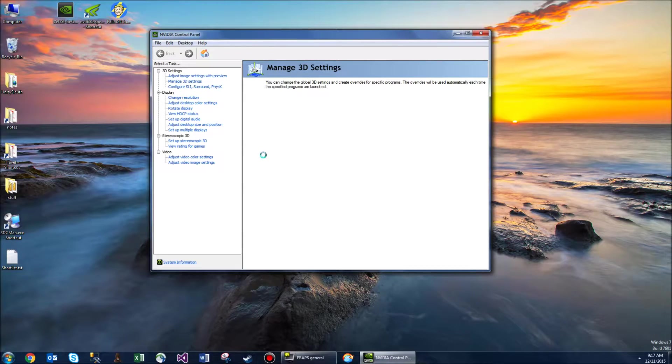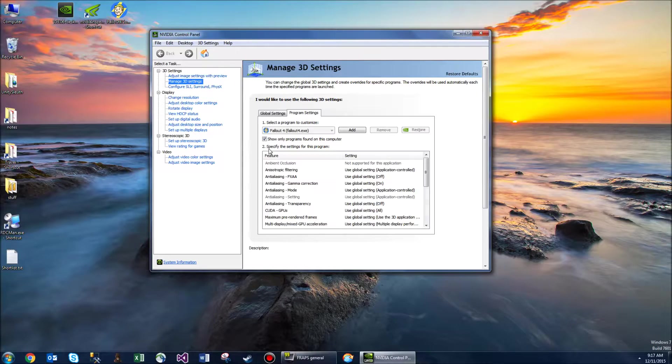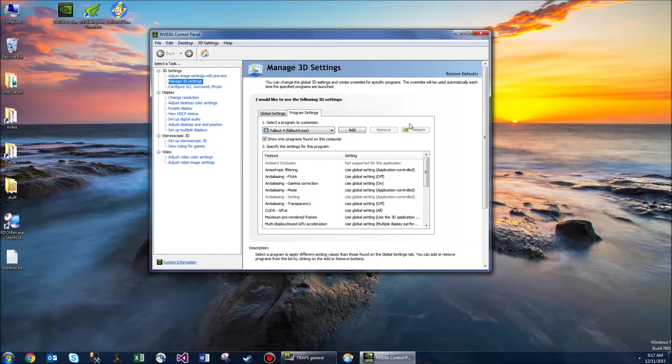Then we're going to manage 3D settings, and then we're going to Fallout 4 and clicking restore.